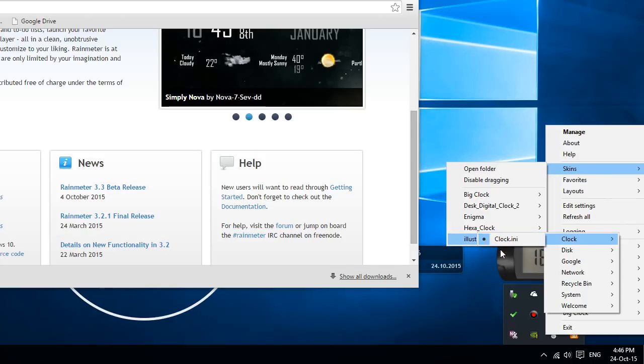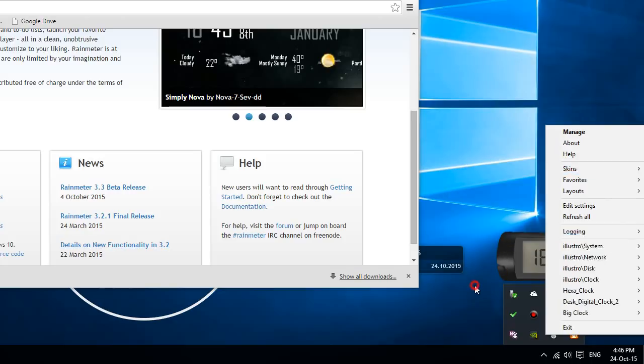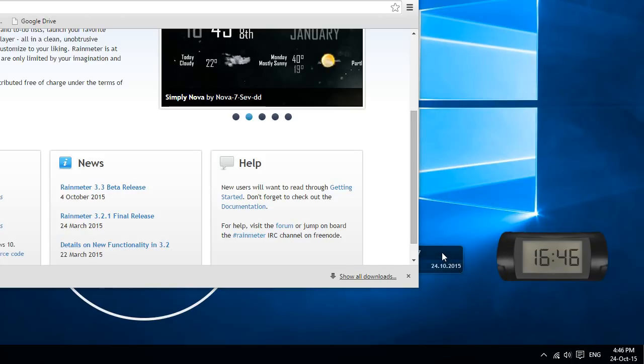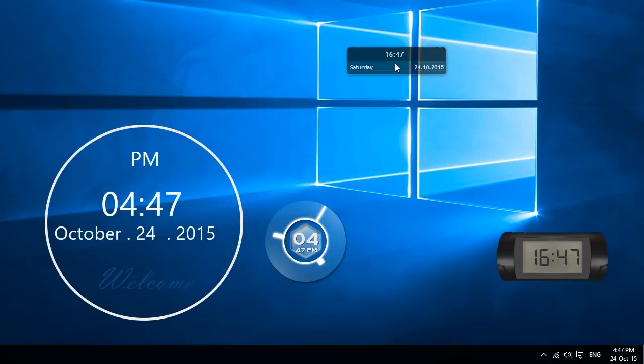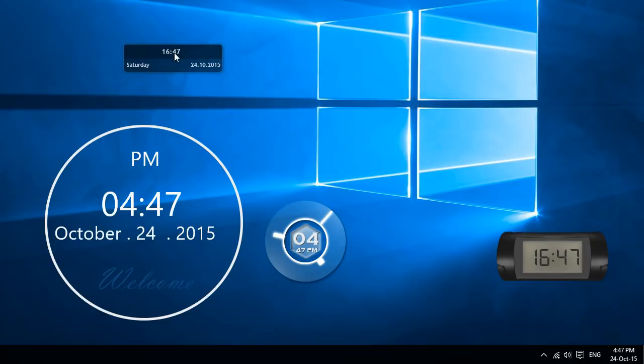And once you enable it, you should be able to see it on your desktop. So you will be able to see the clock that you can drag around. And you can drag this to another desktop if you want.